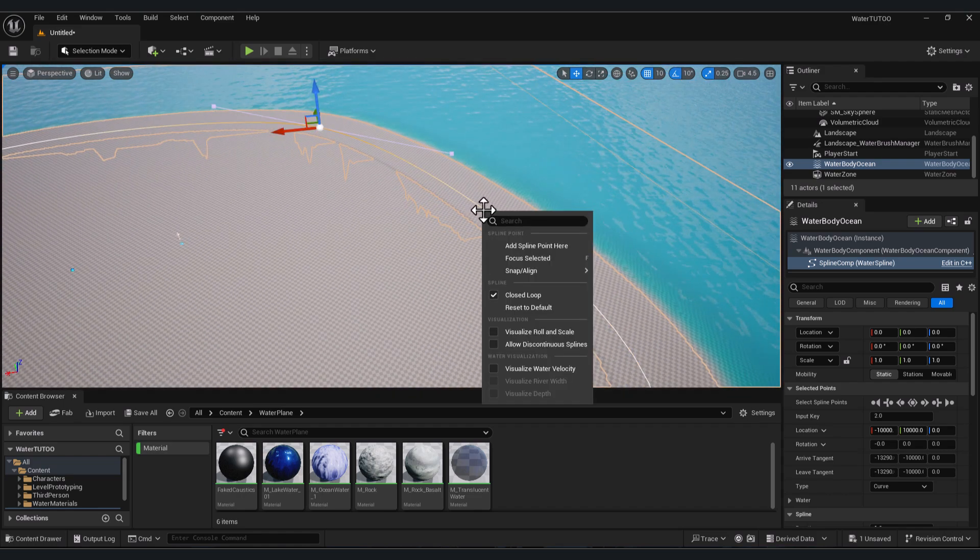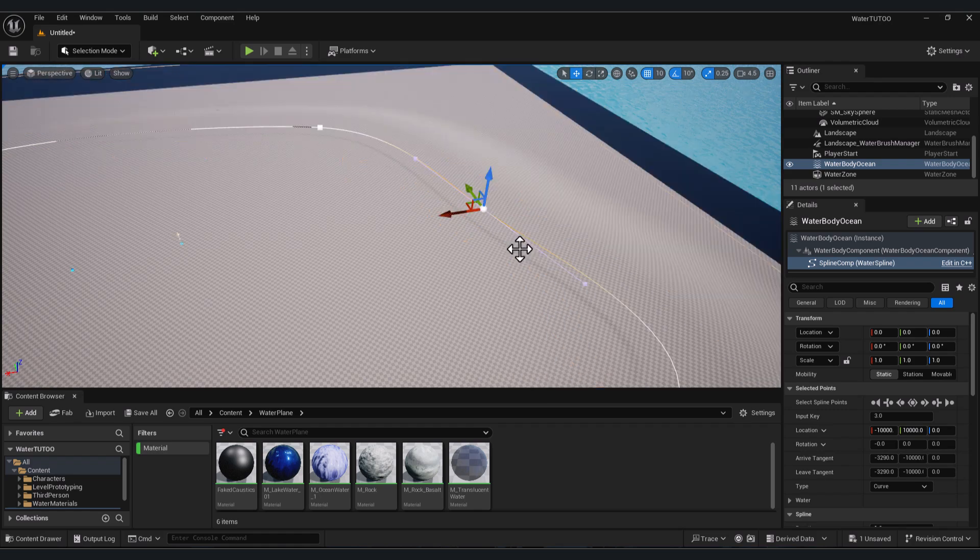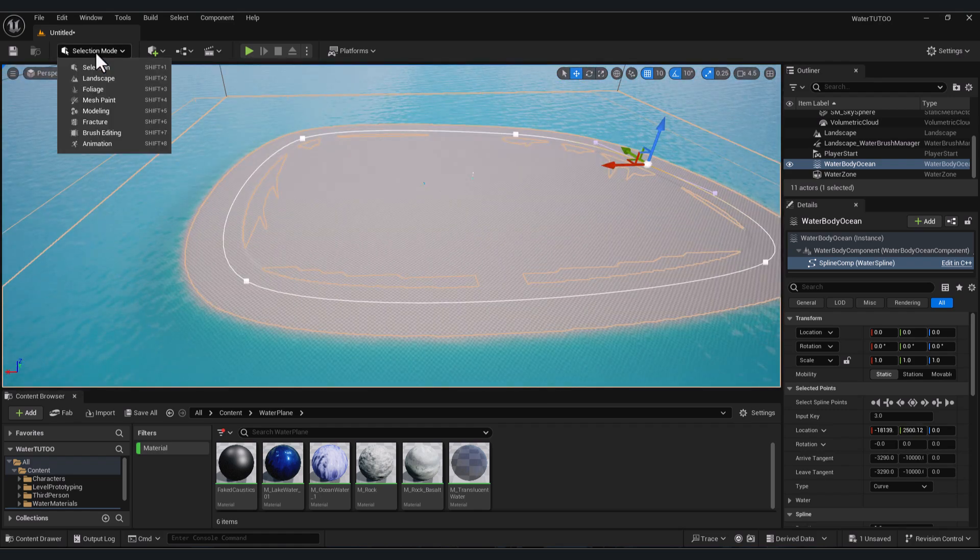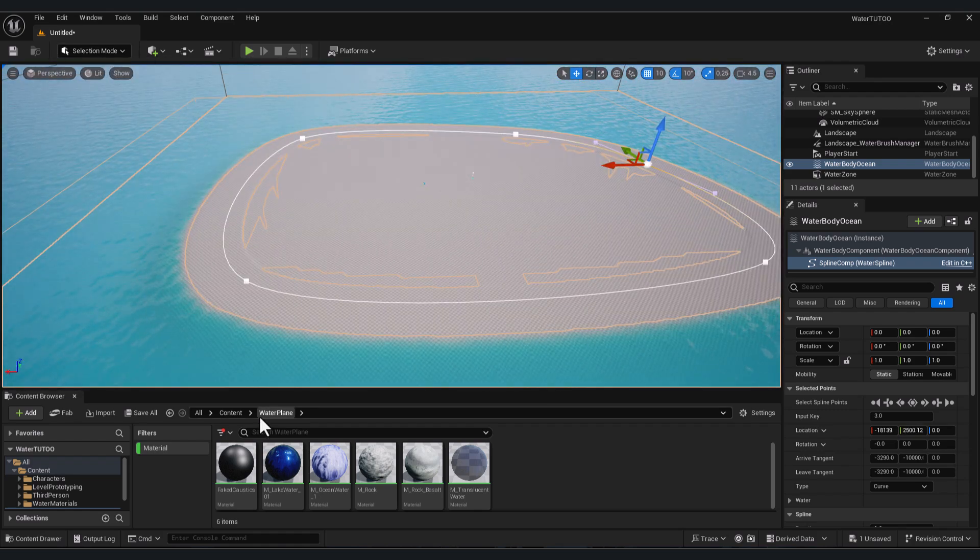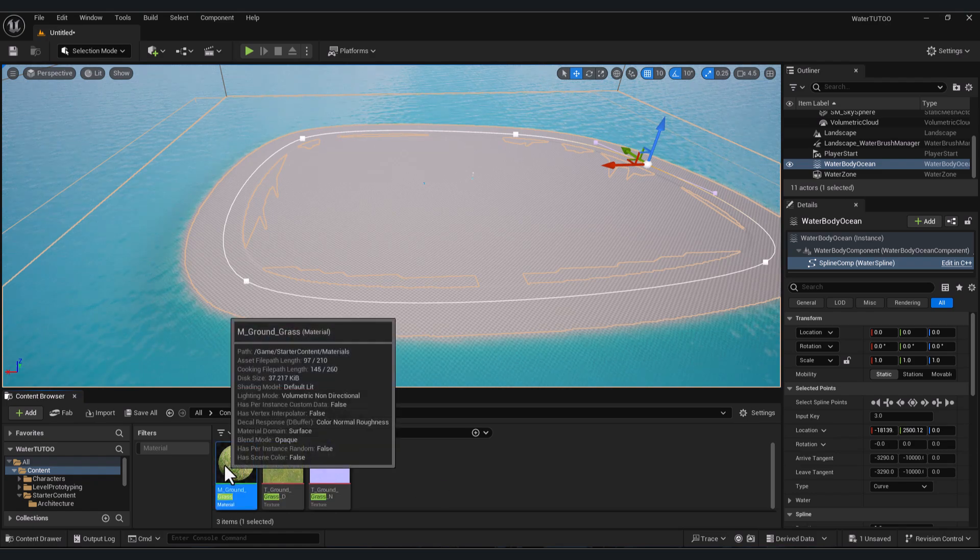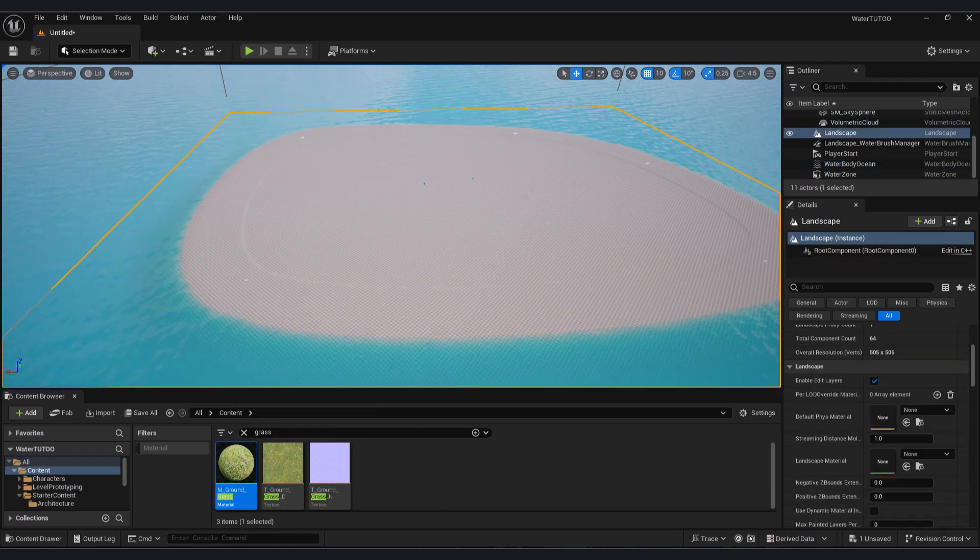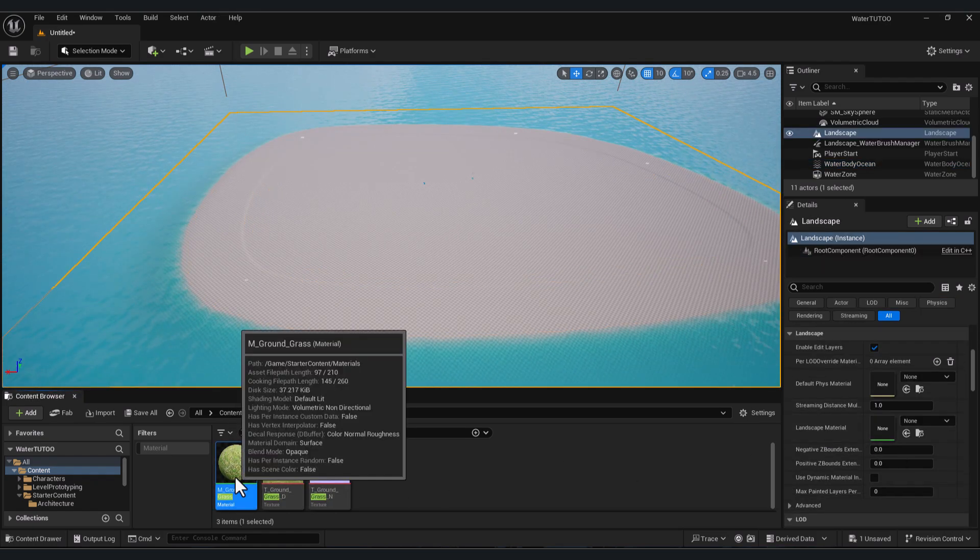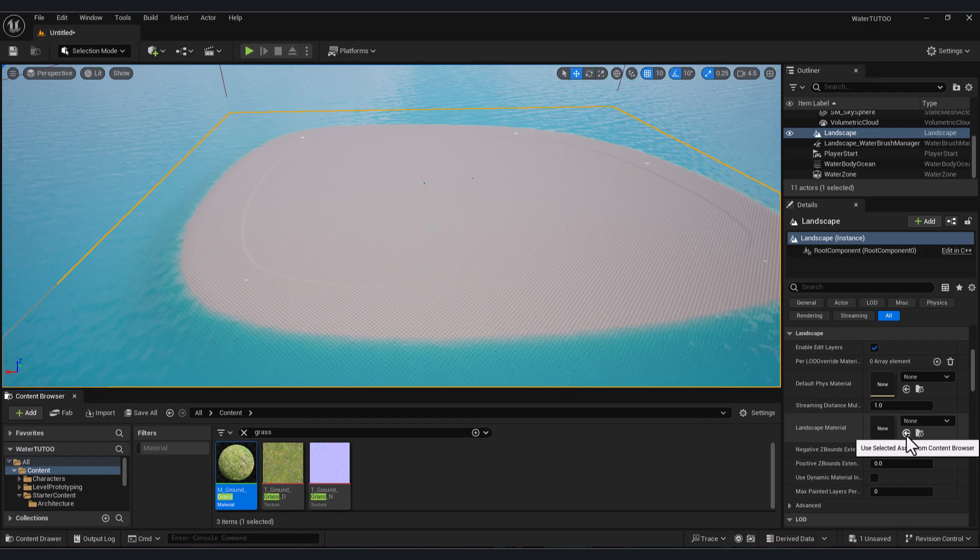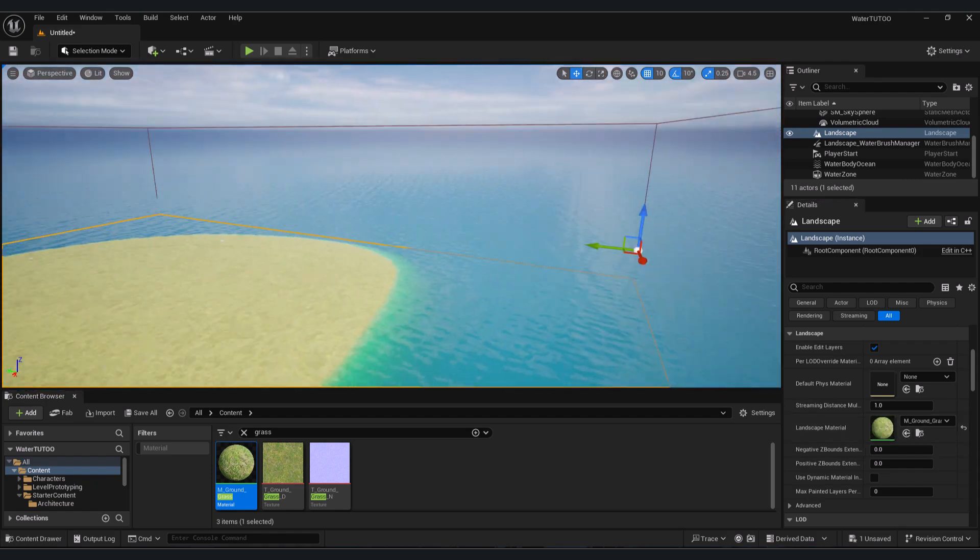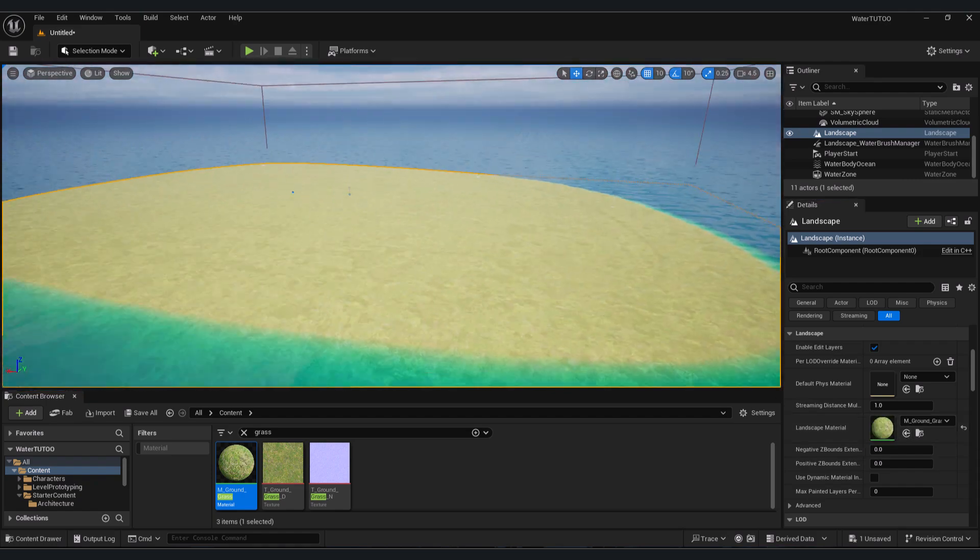new spline. Right mouse click, click 'Add Spline Point'. Let's add the grass material, for example. Select the material, click on the landscape, select the material and press this arrow. Here we have our island and